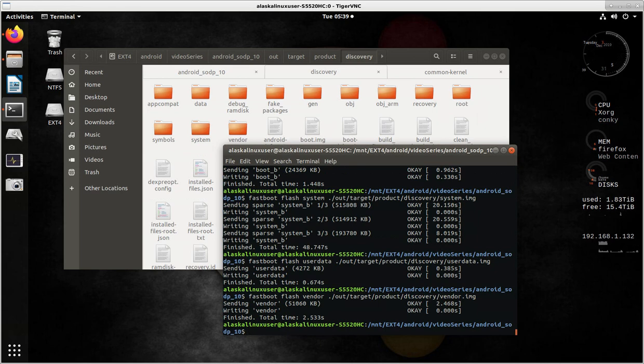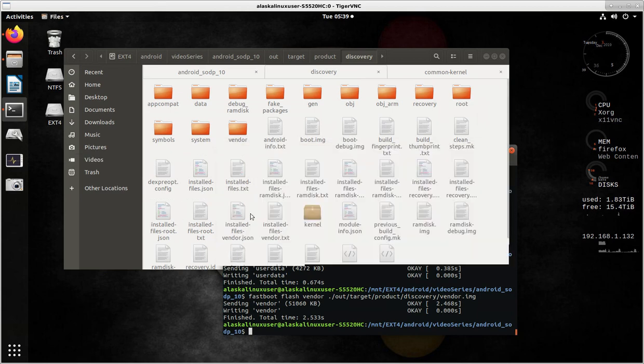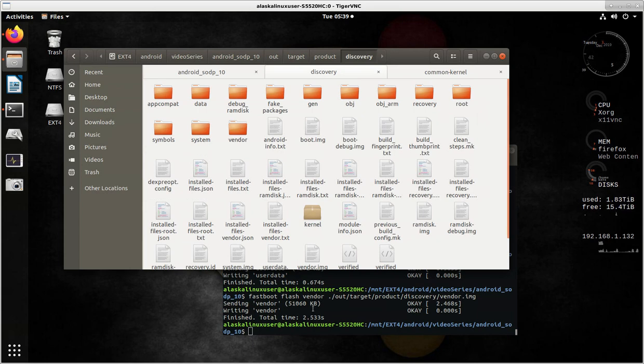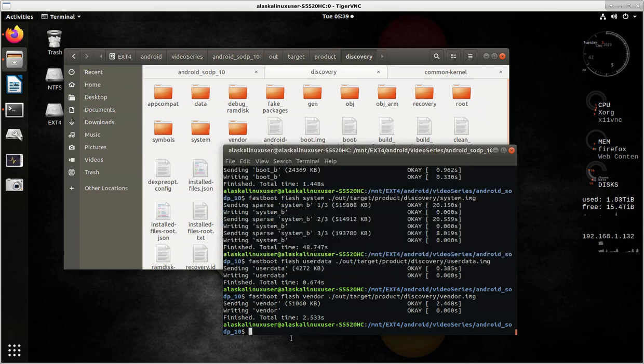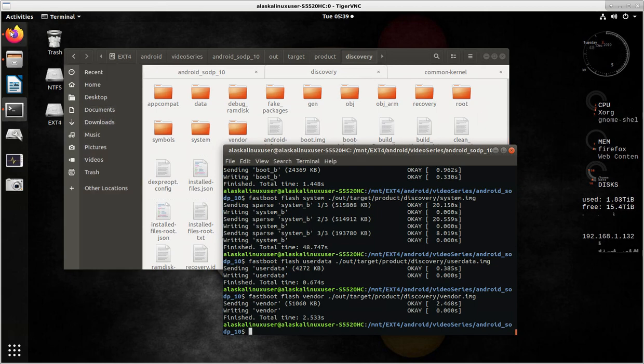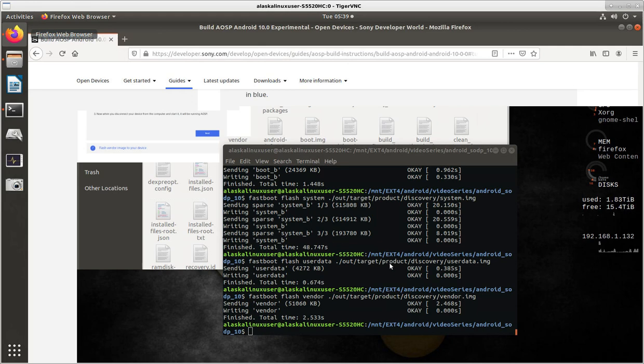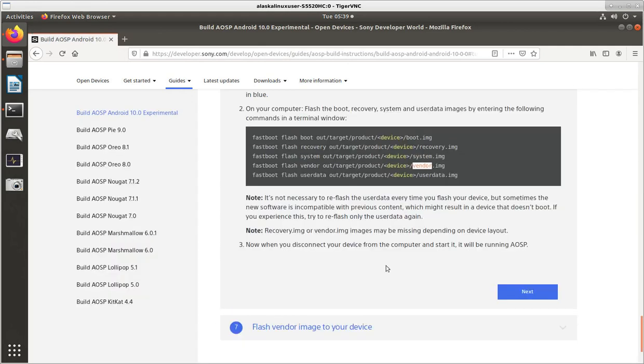Alright, so we did boot, system, user data, and vendor. Right? And that's what we have in here. Boot, system, user data, and vendor. So, now if we rebooted this phone, it actually probably wouldn't work right. Even though the next step in the instructions say that you should just reboot your phone and now you'll be running AOSP 10.